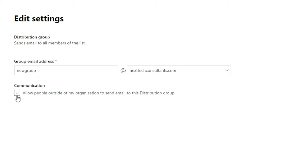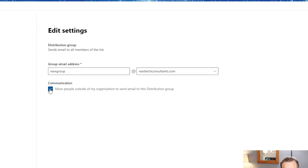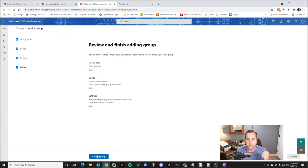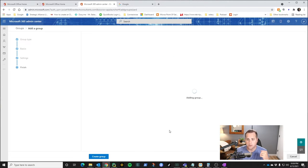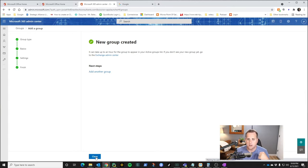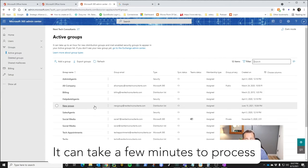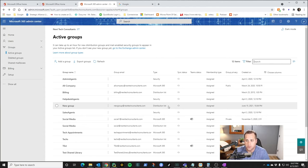And this checkbox is important. Do you want to allow people outside of my organization to send emails to this distribution group? Is this internal or external? That's what we're asking. I'm going to leave it internal. If you want people from the outside, just check that box. It's pretty simple. So we're going to uncheck it. Click next. And then it gives you a little description and you click create group. And then I'm going to go ahead and close it. And after a little bit, it's not right away, but you will see new group show up right here in your list as a distribution list.